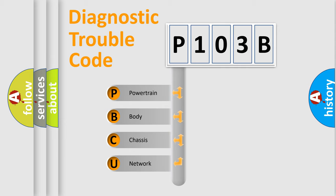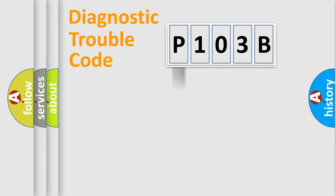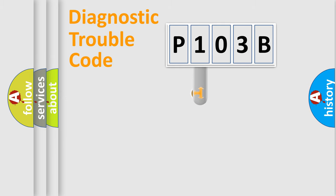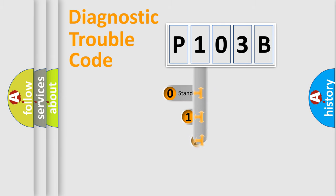We divide the electric system of an automobile into four basic units: Powertrain, Body, Chassis, and Network. This distribution is defined in the first character code.